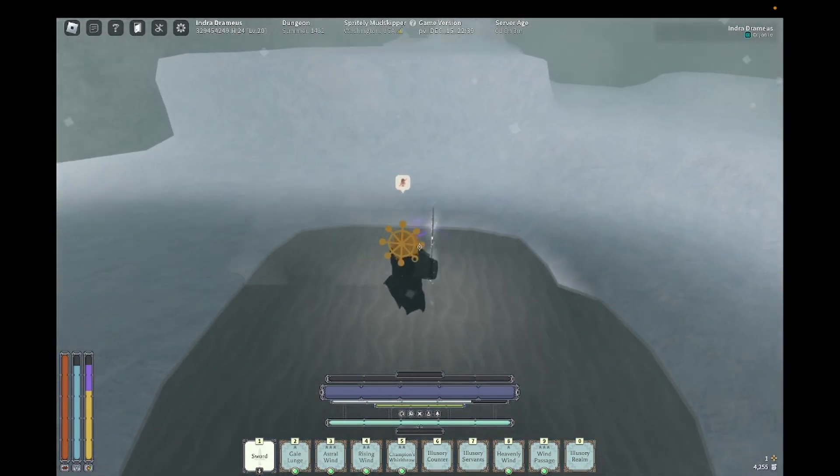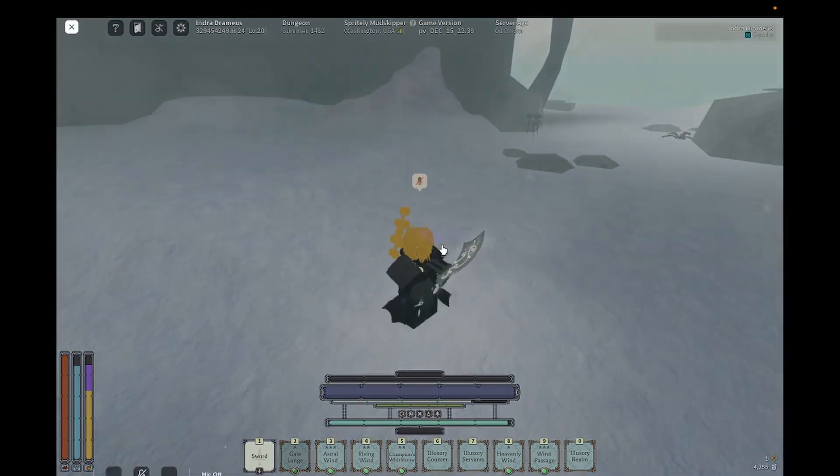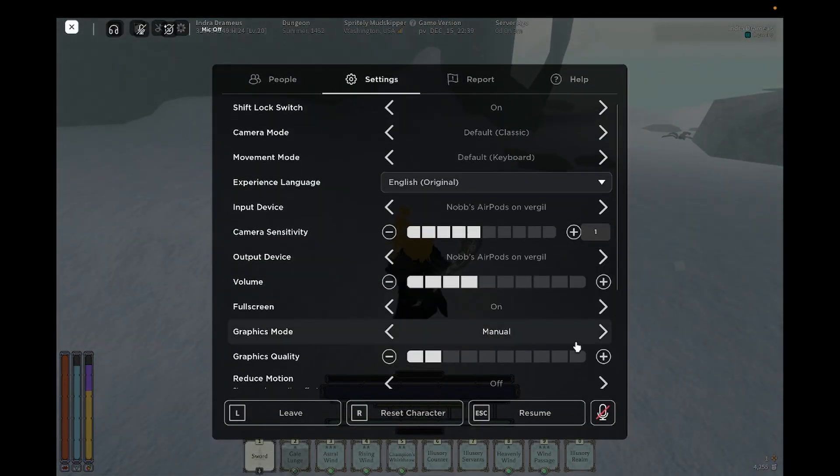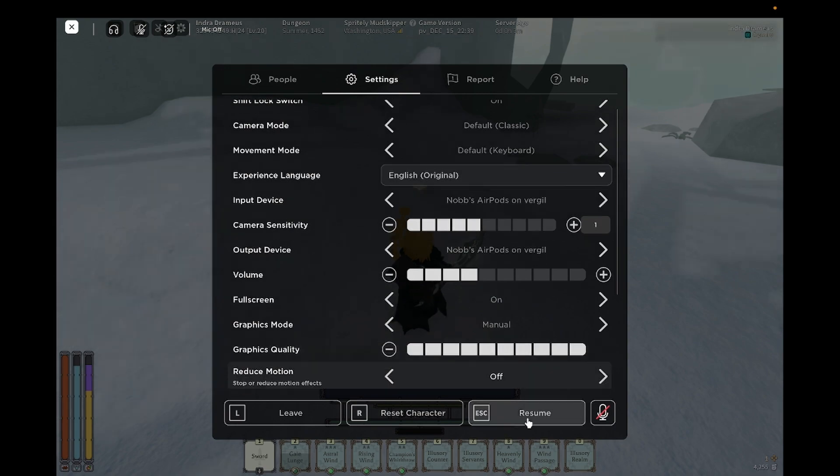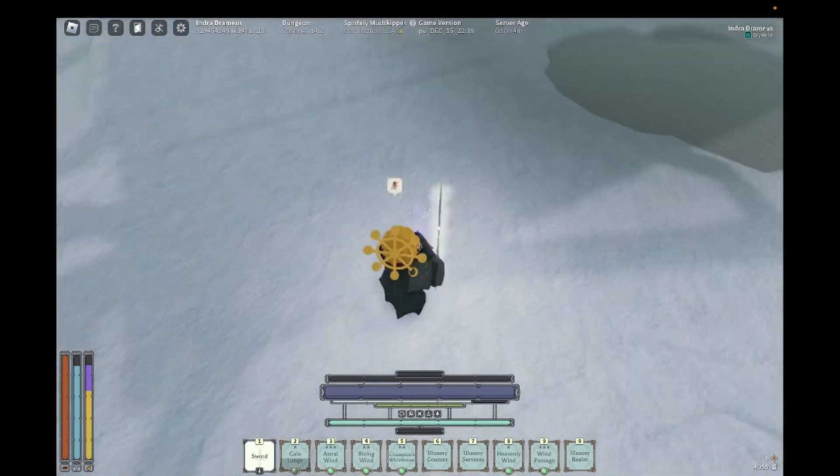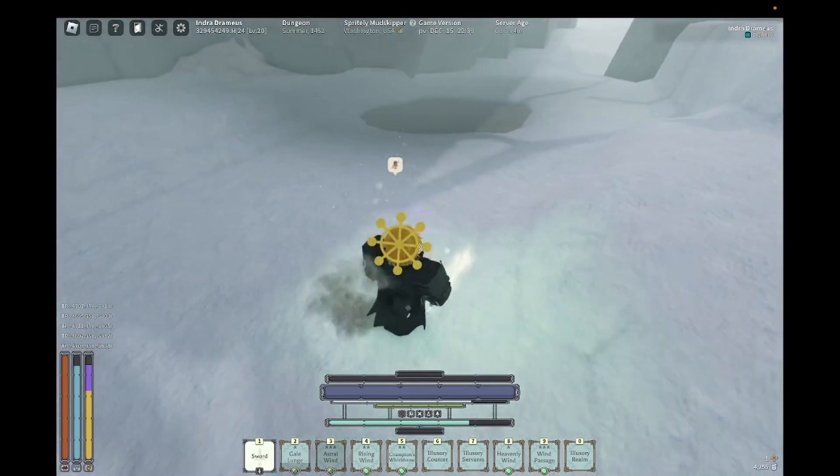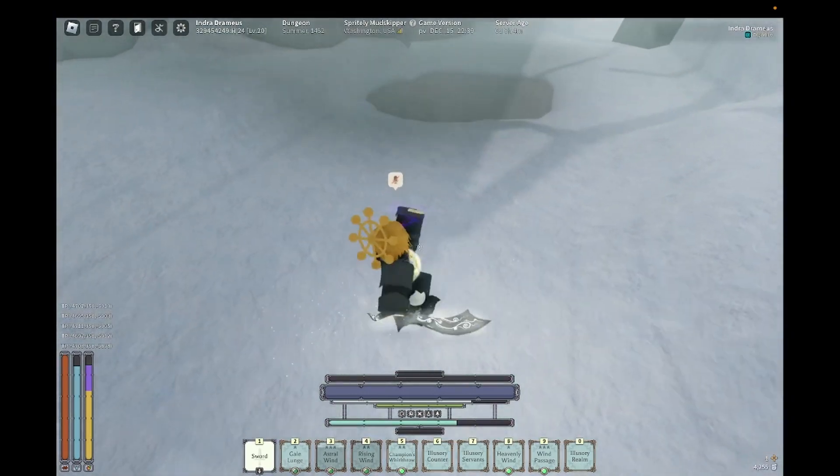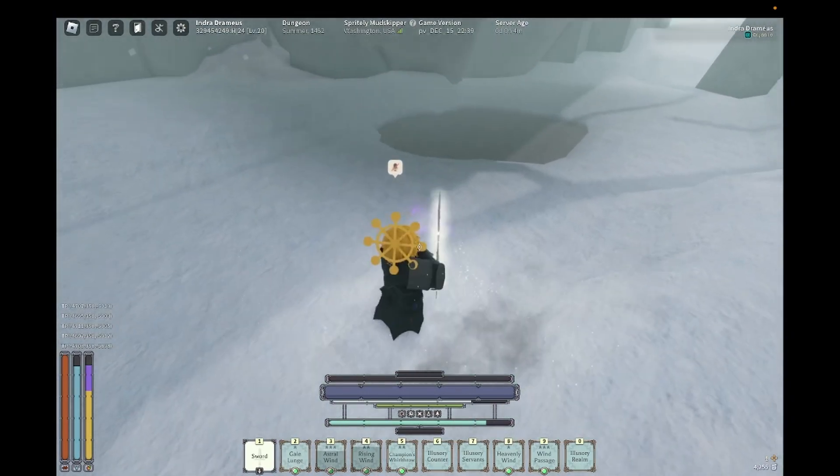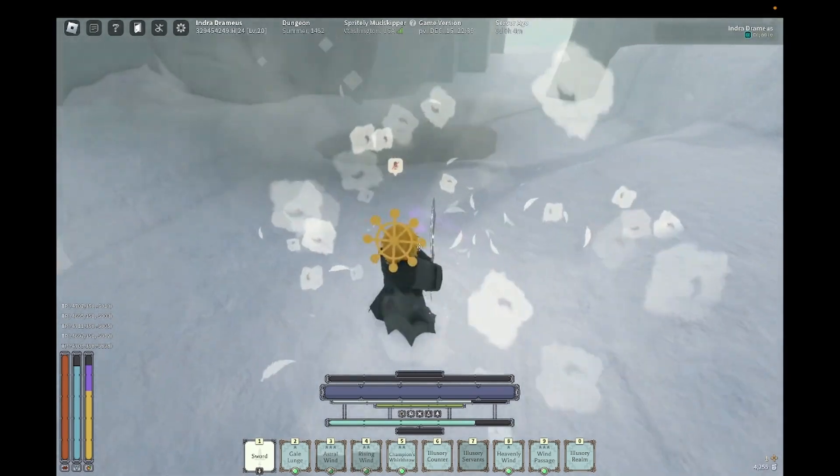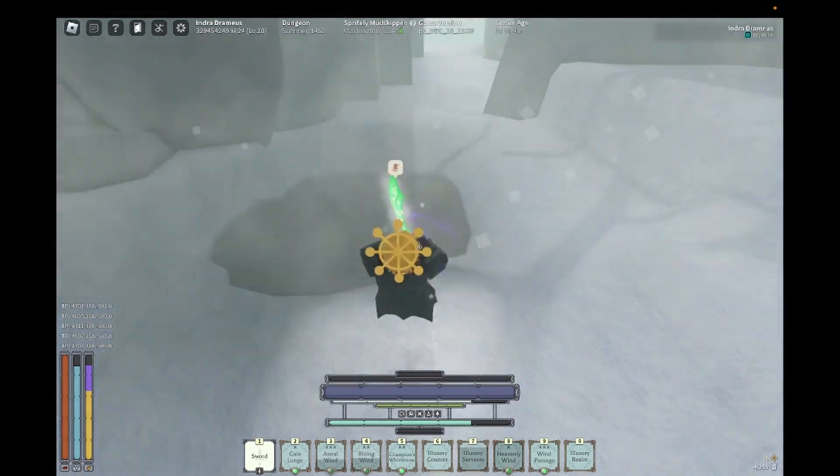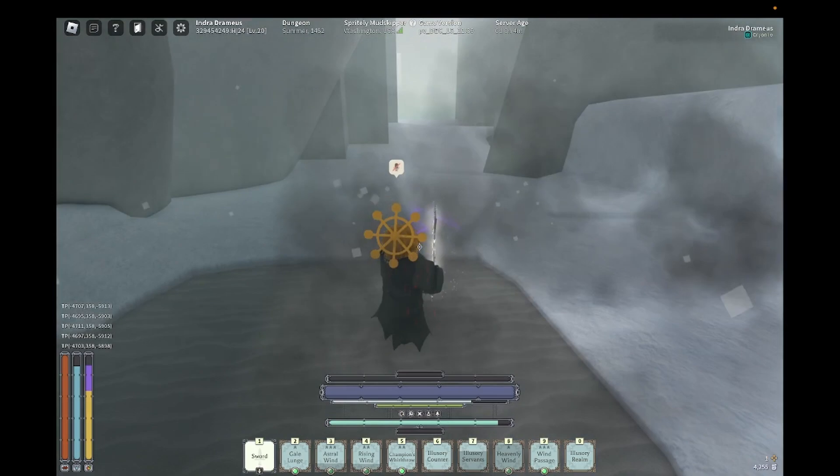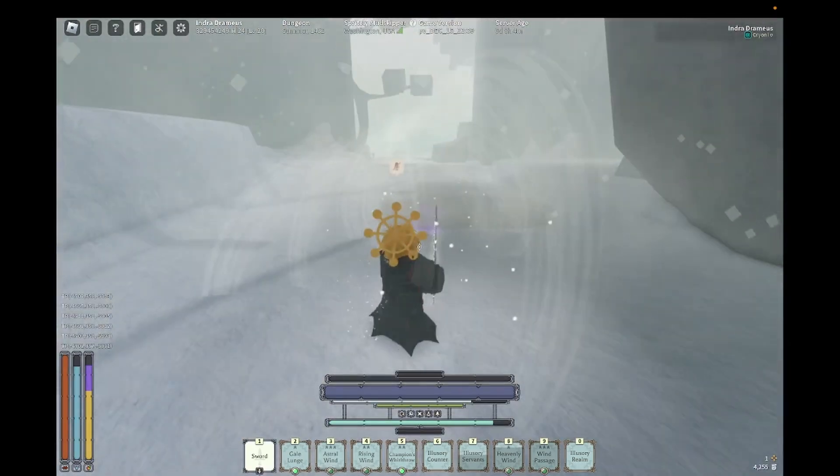Here's Gale Lunch. Actually let me turn my graphics up so y'all can get the full experience. Here's Astral Wind, it's kind of cool. Rising Wind, Heavenly Wind. I think Wind Passage looks the coolest, it's just fully white.